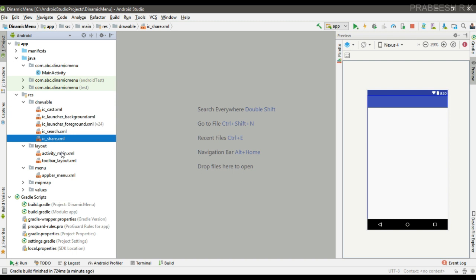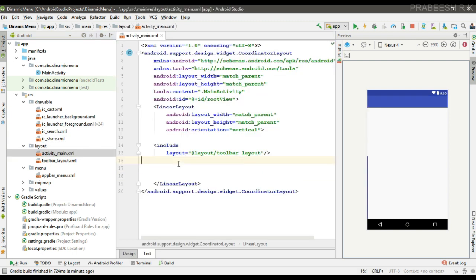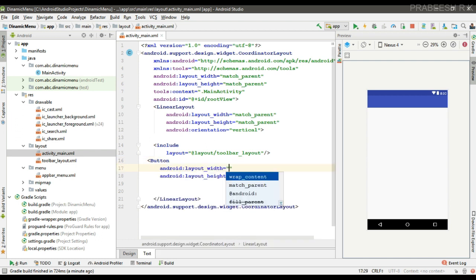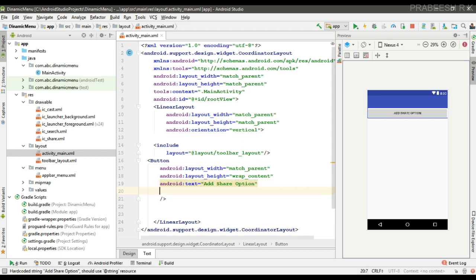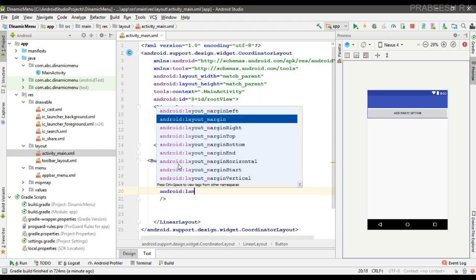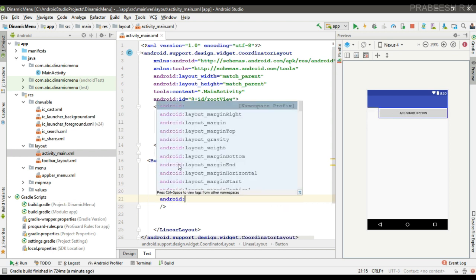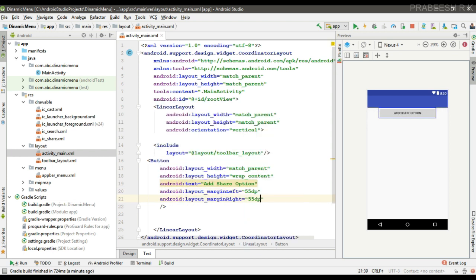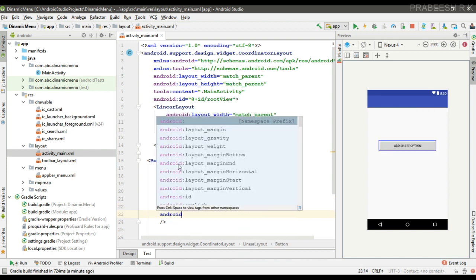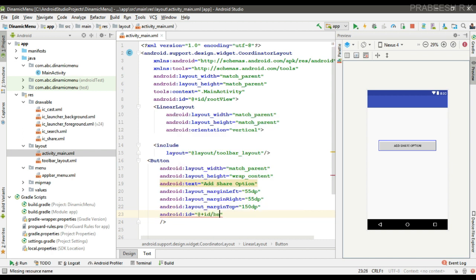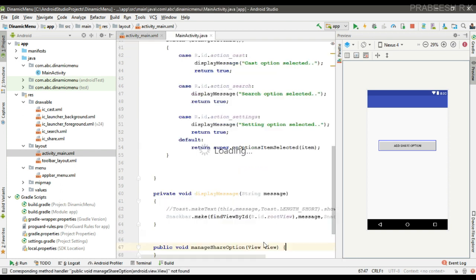Now I am going to place a button to add or remove the item at runtime. Add a button, specify the width and height, specify the text 'Add Share Option', specify the margin and ID for it, specify an onClick method, and implement this method inside the class file.